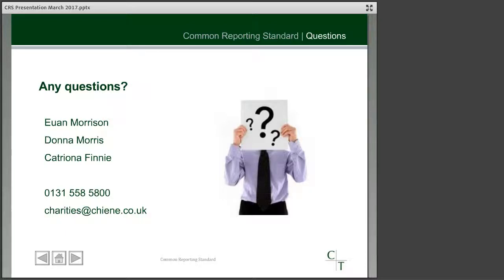Those are the end of the questions we have on the webinar. Of course, if you have any others, please don't hesitate to get in touch with the team, whose names are listed on the slide. Thank you very much for listening to the webinar. I hope that's been helpful in explaining a bit more about the common reporting standard. There is some work to do and plenty of things to consider as to whether it applies to you and what you have to do to comply. At Chain and Tate we are currently preparing for our summer series of charity seminars and will be providing more information and an update on these in due course. Thank you for listening and goodbye.